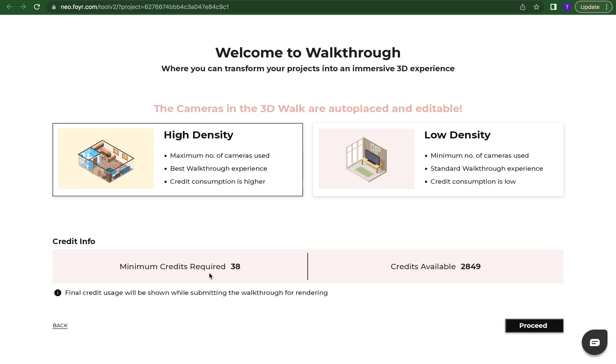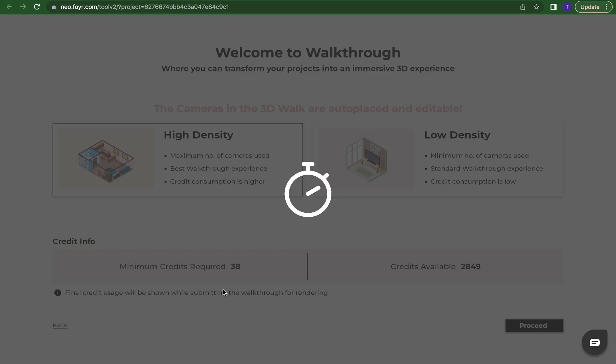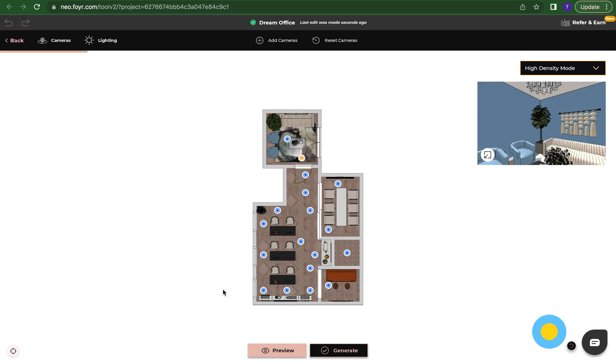It's going to tell you the minimum credits that are needed to create a walkthrough and this just depends on the size of your space. If you have a smaller space it's going to use less credits. If you have a bigger space it's going to use more credits. We're going to press proceed and now we are in our walkthrough phase.